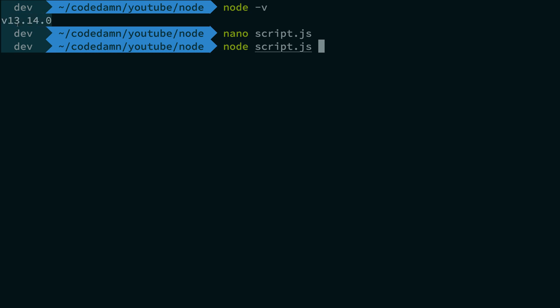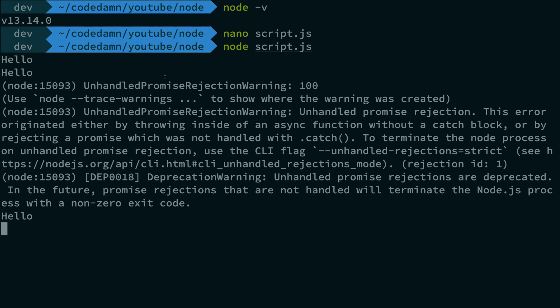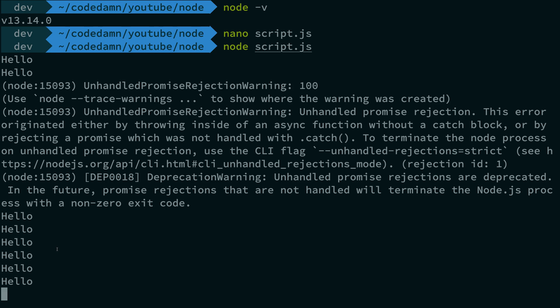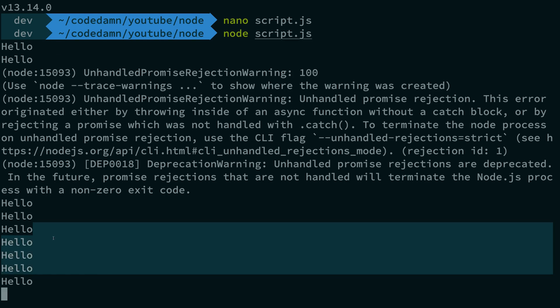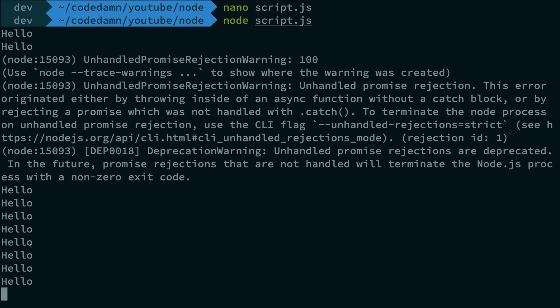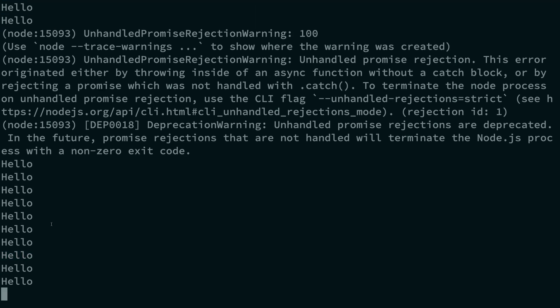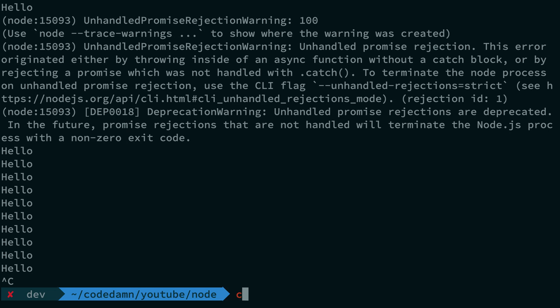Now remember, we are on Node version 13. So this version does not crash your program. You see, we get unhandled promise rejection, but the game goes on. The play goes on, Node is still working, your process is still working.